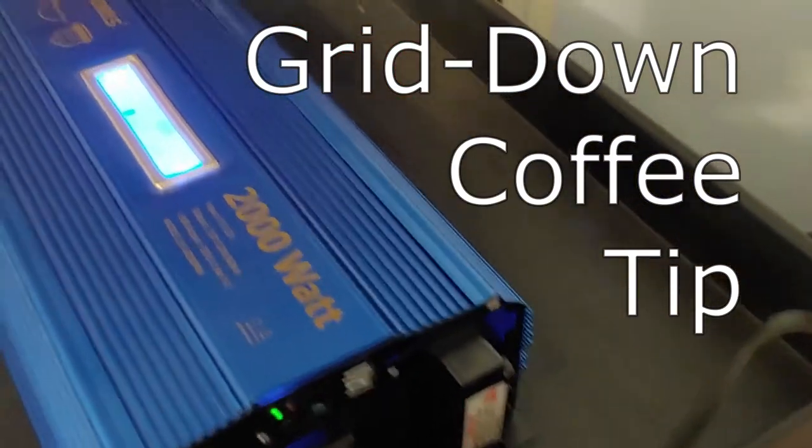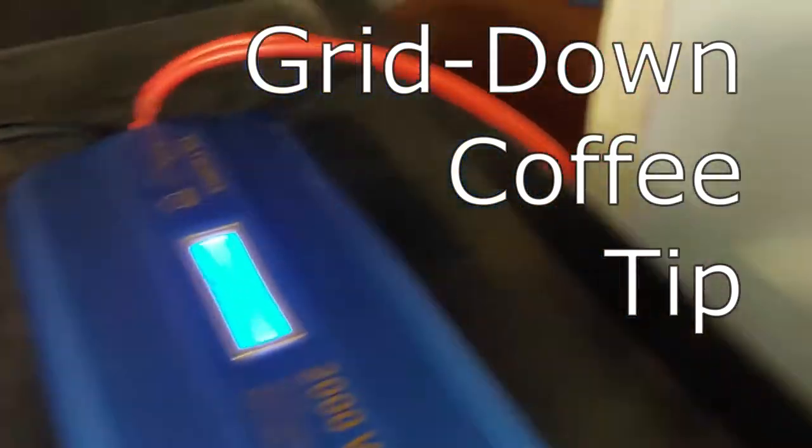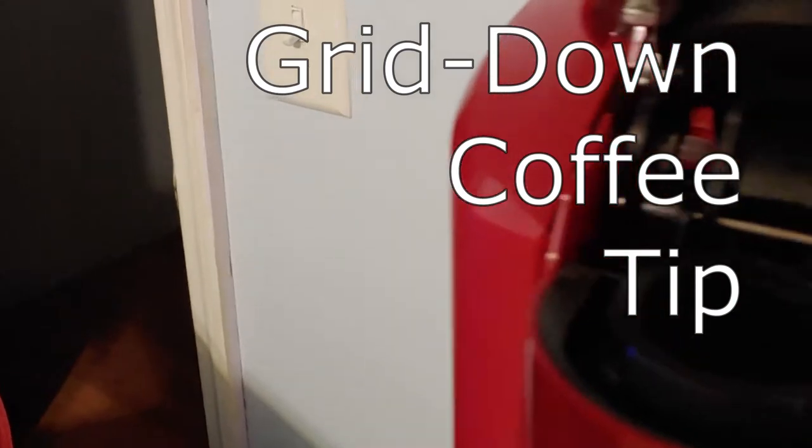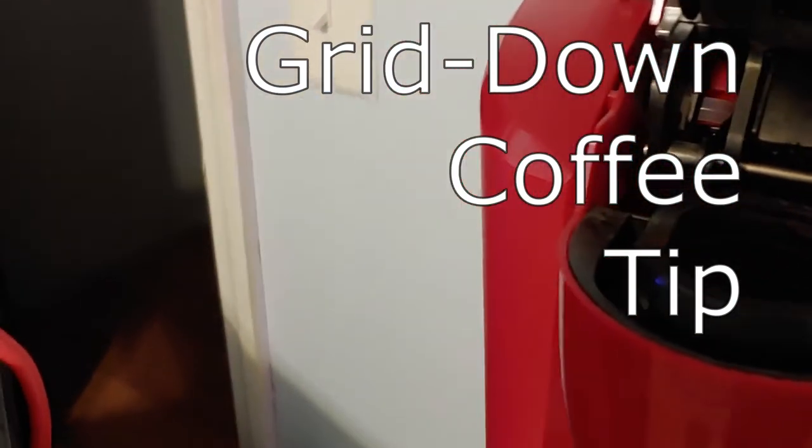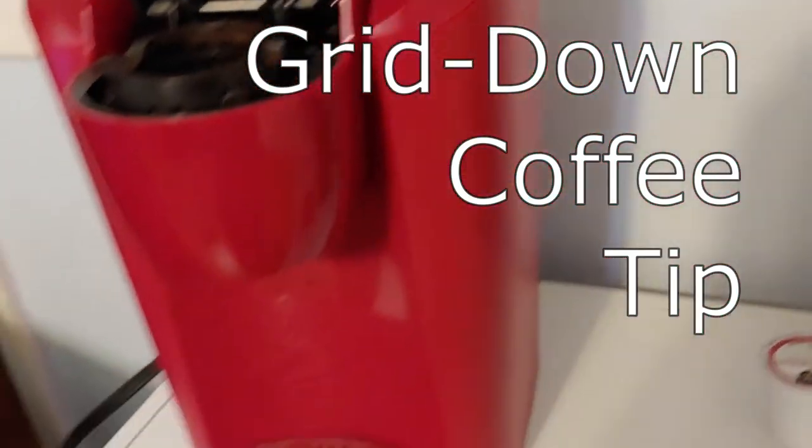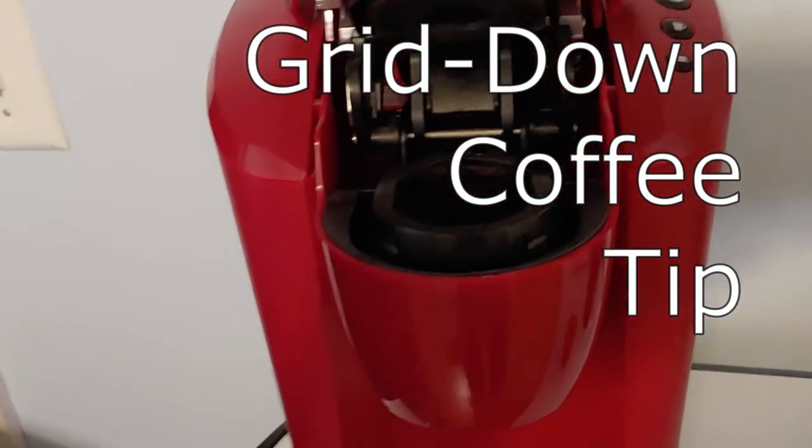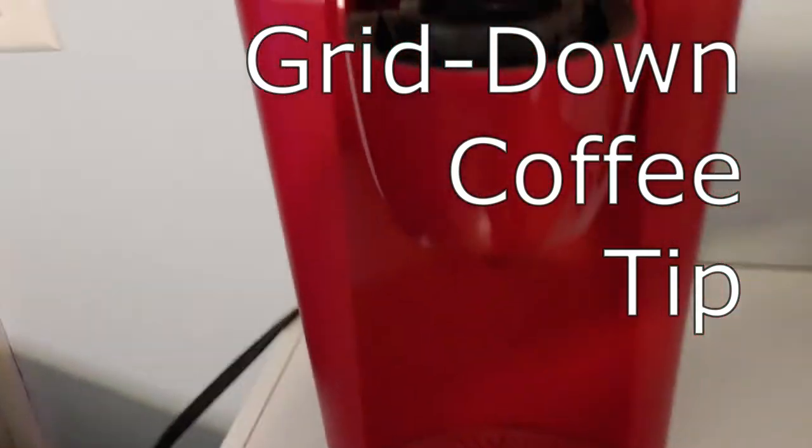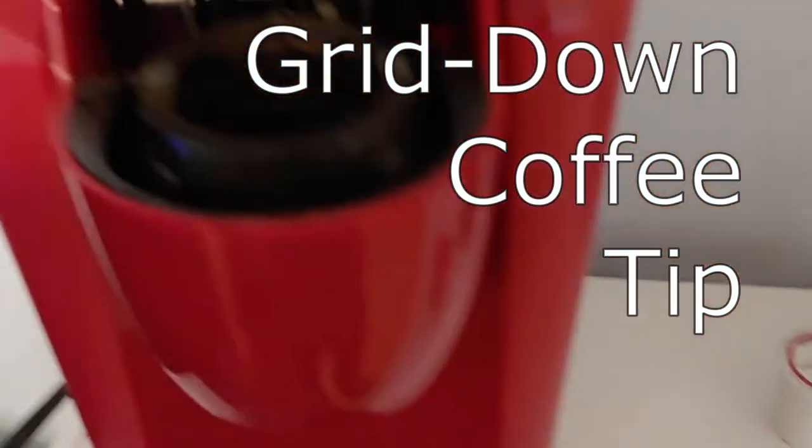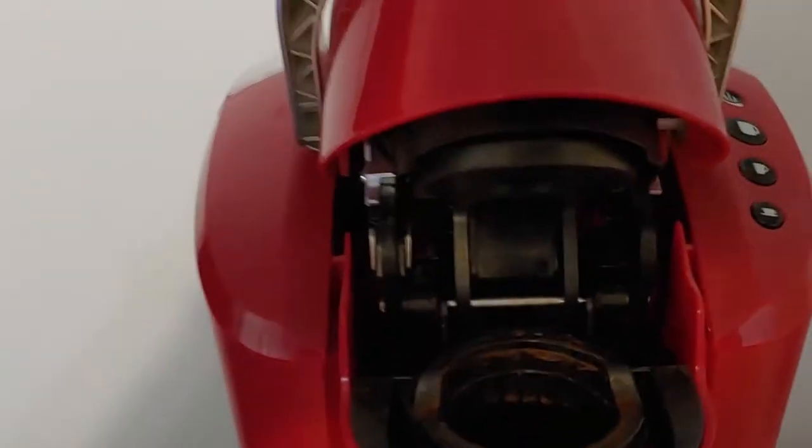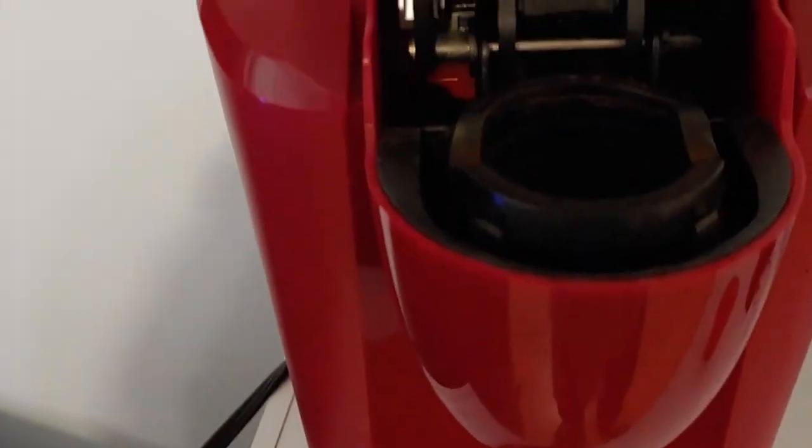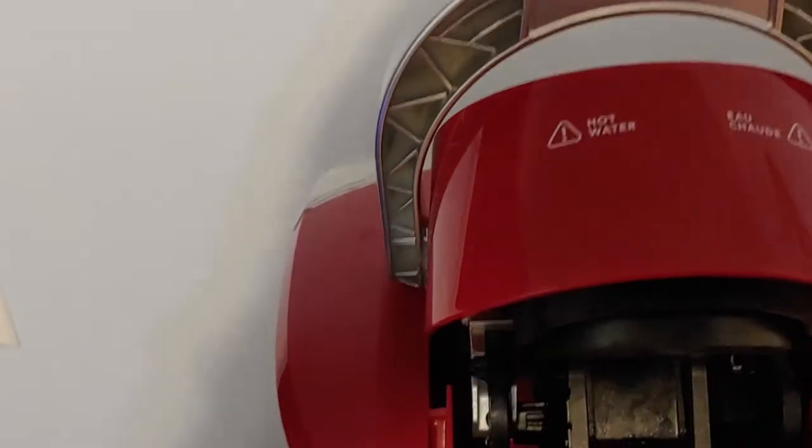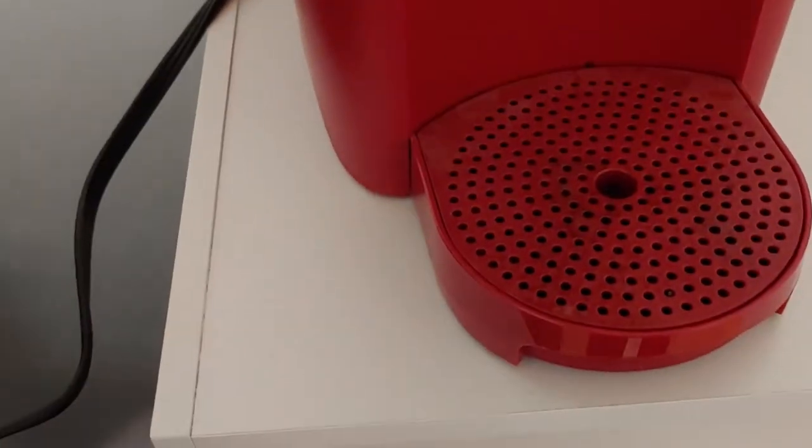Hello all, Shoestring here. Today I'm going to talk about a quick and easy tip for making inexpensive coffee when the grid's down. Coffee makers take a lot of energy, especially if you're going to keep them on and keep a pot hot. So most of us have already decided to go to these simple coffee makers that will do one cup at a time, and I'm going to show you a simple easy way to do it.